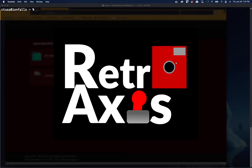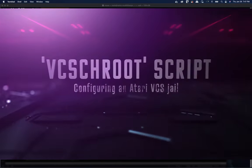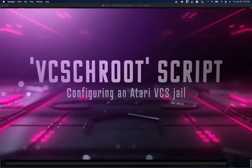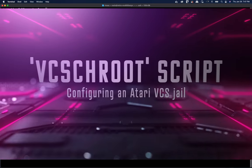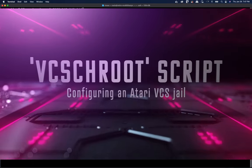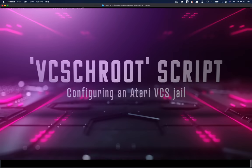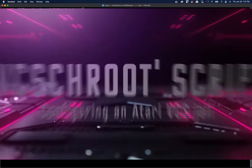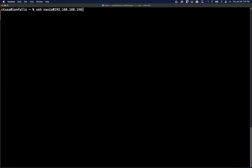Welcome back to RetroAxis. In this episode, I'm going to show you how to install or use my new script that I wrote to chroot into environments easily on the Atari VCS. Let's get started.